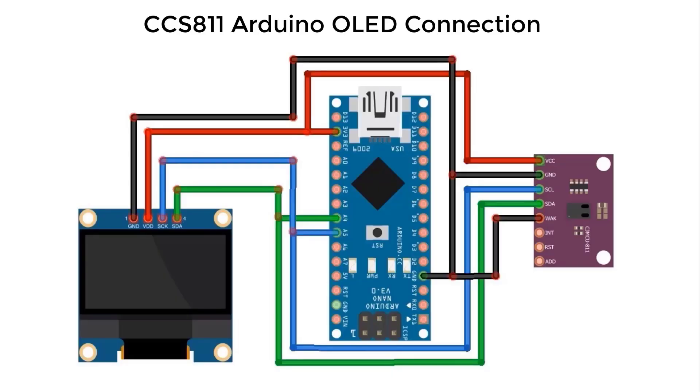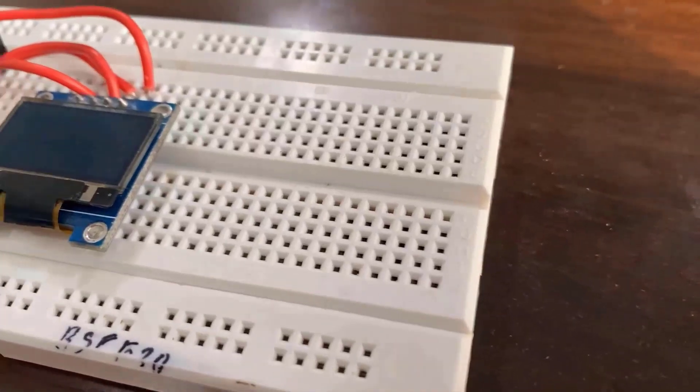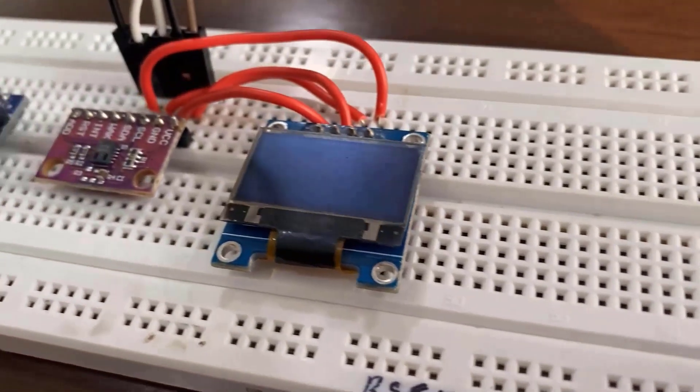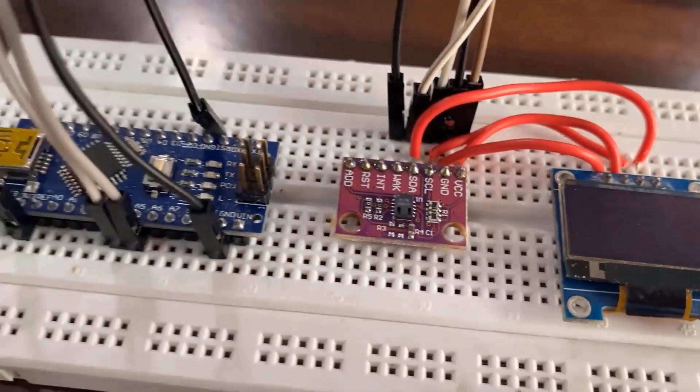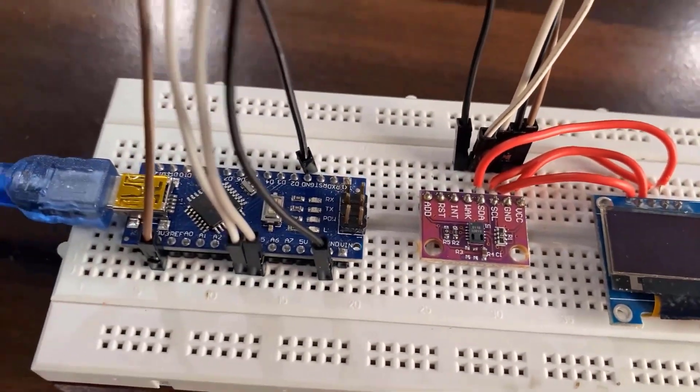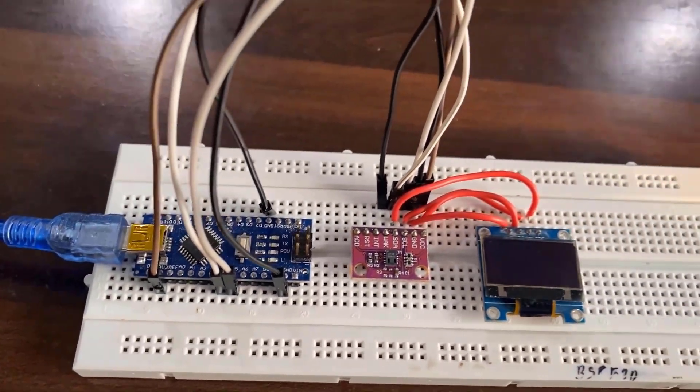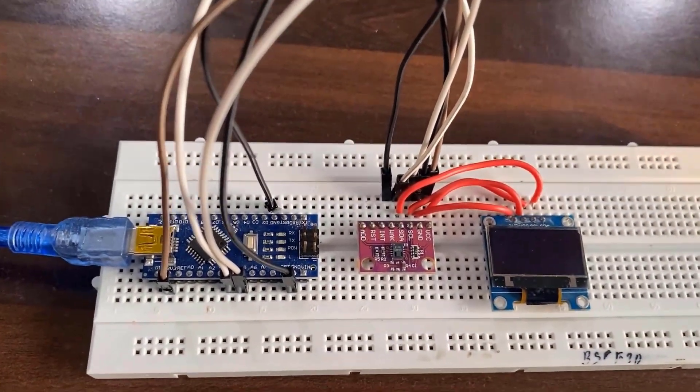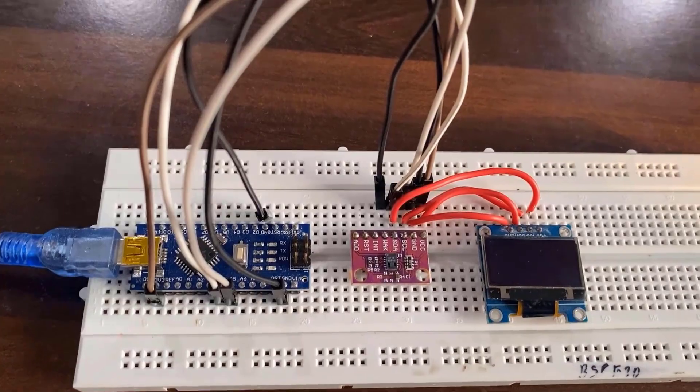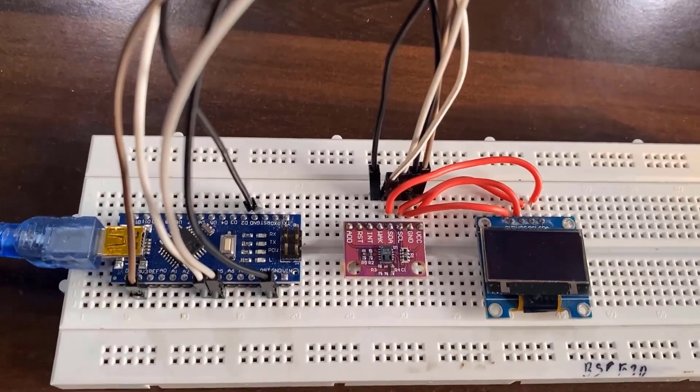Alright, now let's display the TVOC and CO2 values on OLED display. For that, I have attached 0.96 inch OLED display to the circuit. Here is the breadboard assembly unit. You can assemble this easily on the breadboard.